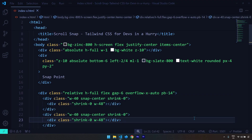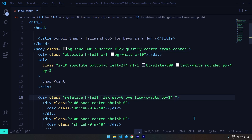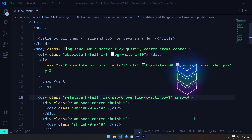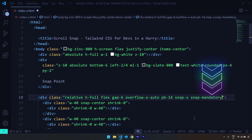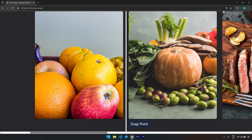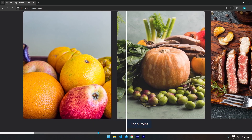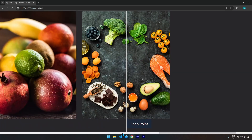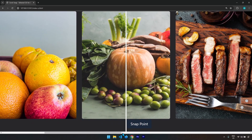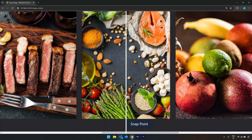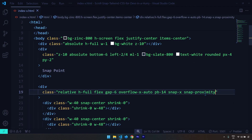To provide snapping, we need to target the container for all the divs and images. After the padding-bottom I'm going to insert snap-x, which determines which axis the snapping occurs on. There are two main behaviors: snap-mandatory means wherever we leave the scroll bar, it's going to snap to the center of the image. With just one tap of the keyboard arrow you can go to the center of the next image.